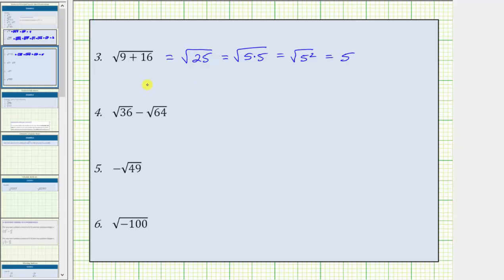It's important to recognize for number three that if we have the square root of a sum — the square root of the quantity a plus b — this does not equal the square root of a plus the square root of b. We must determine the sum first, and then simplify the square root.